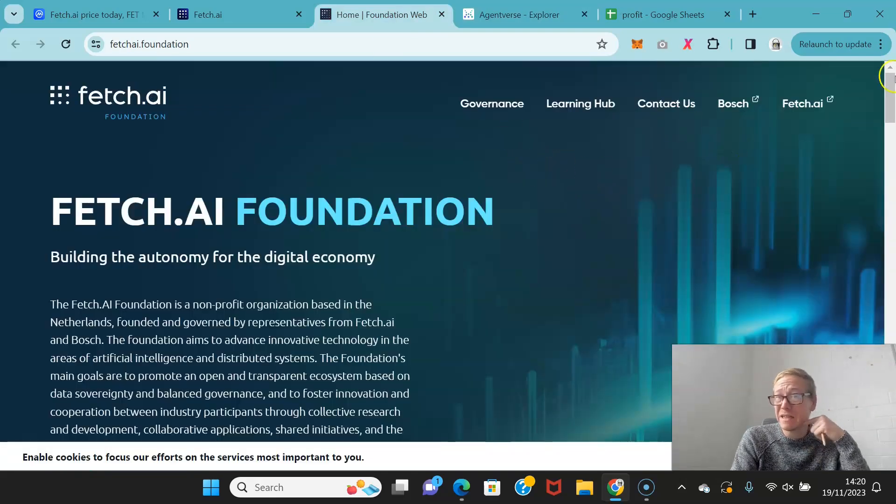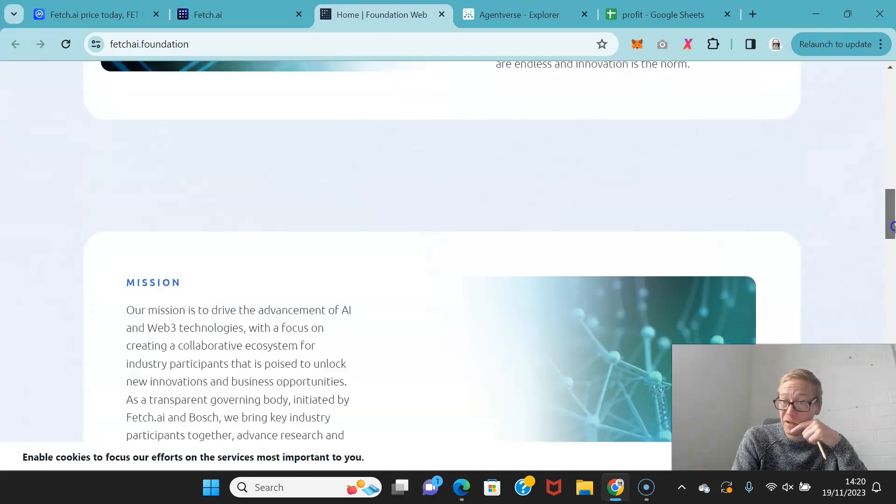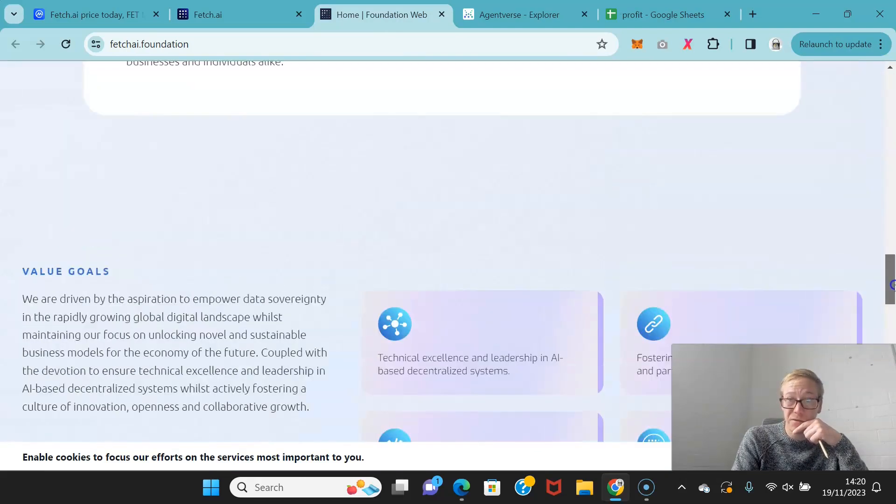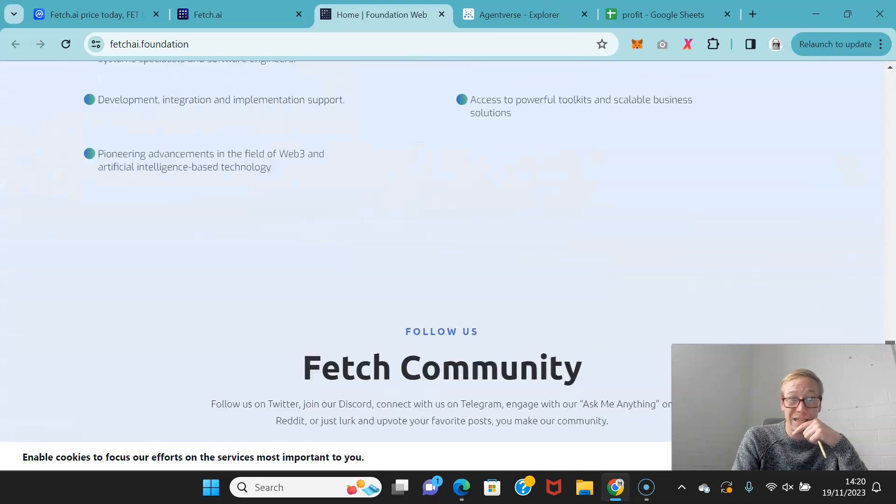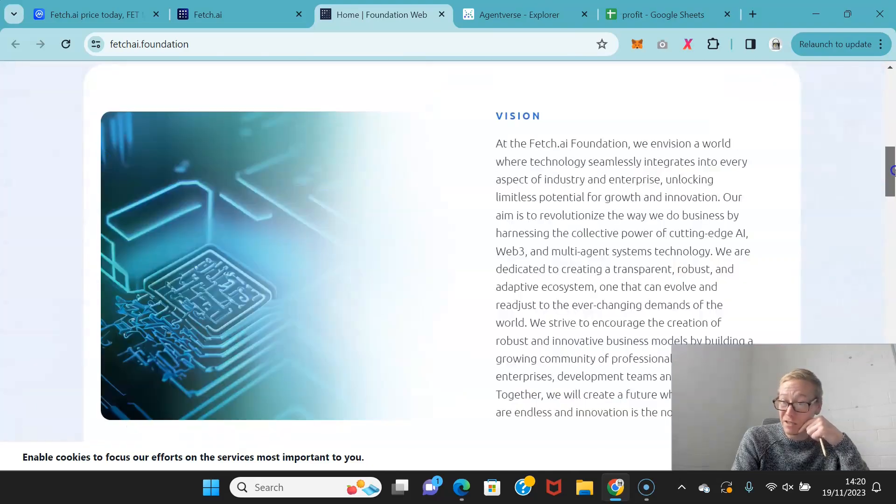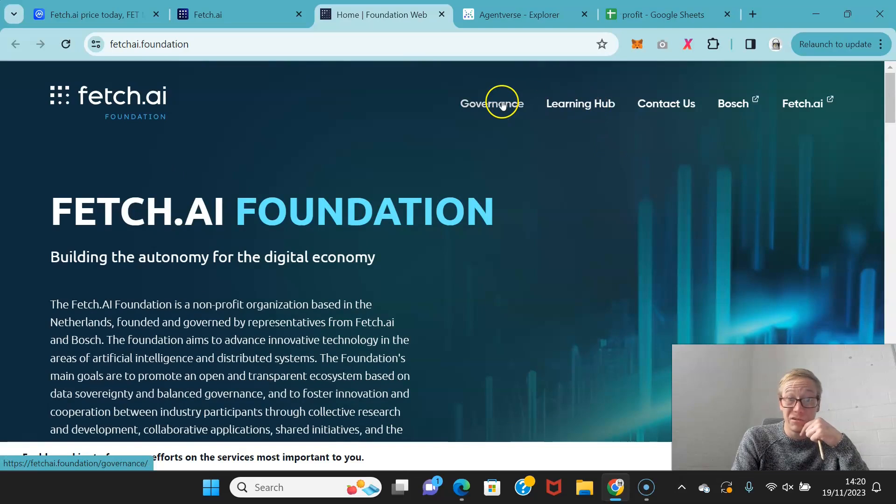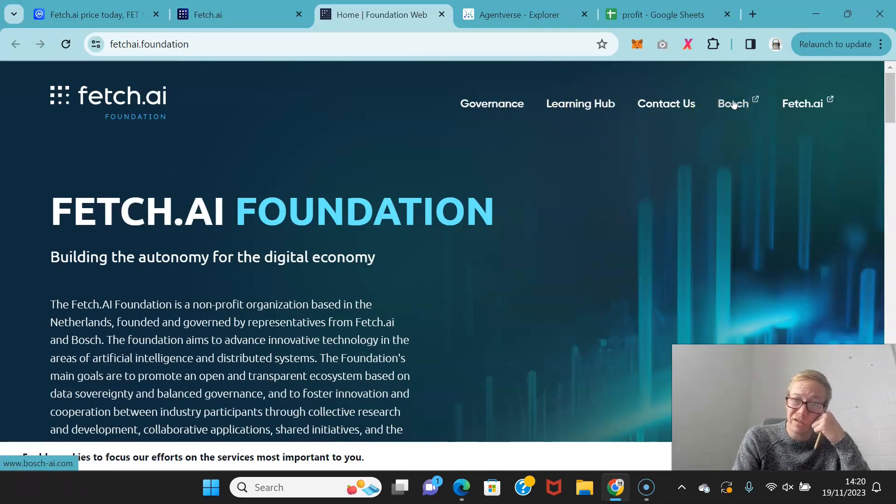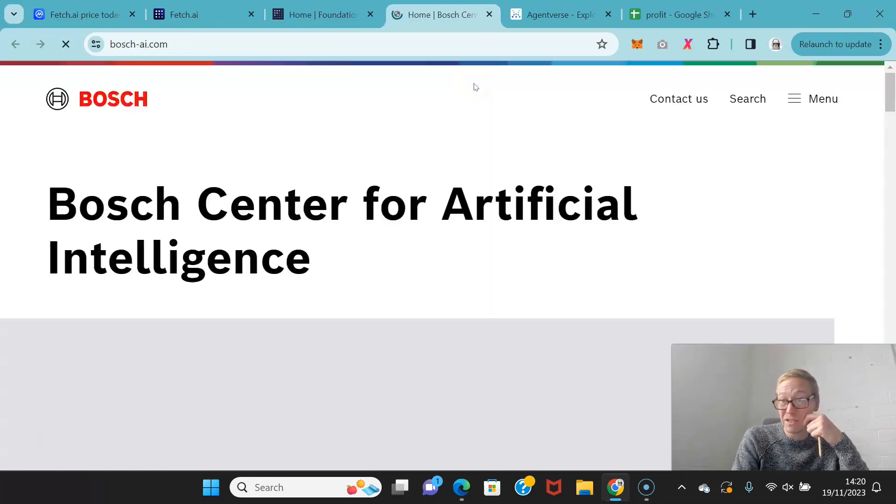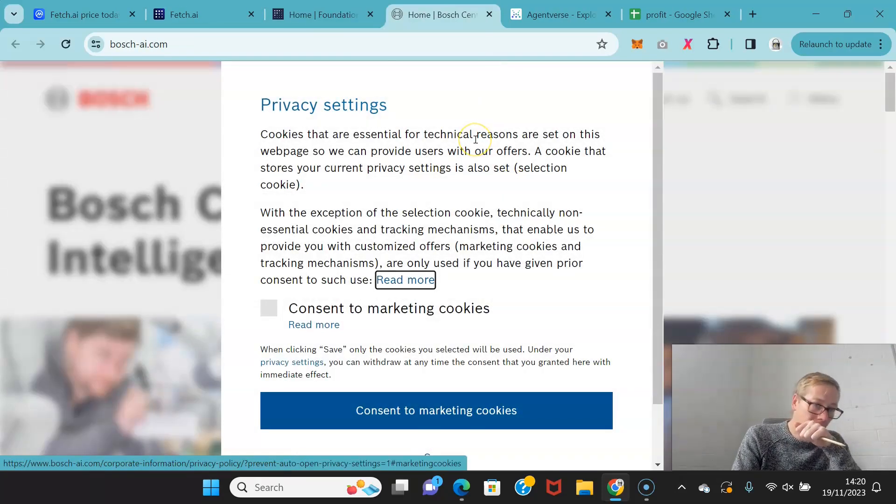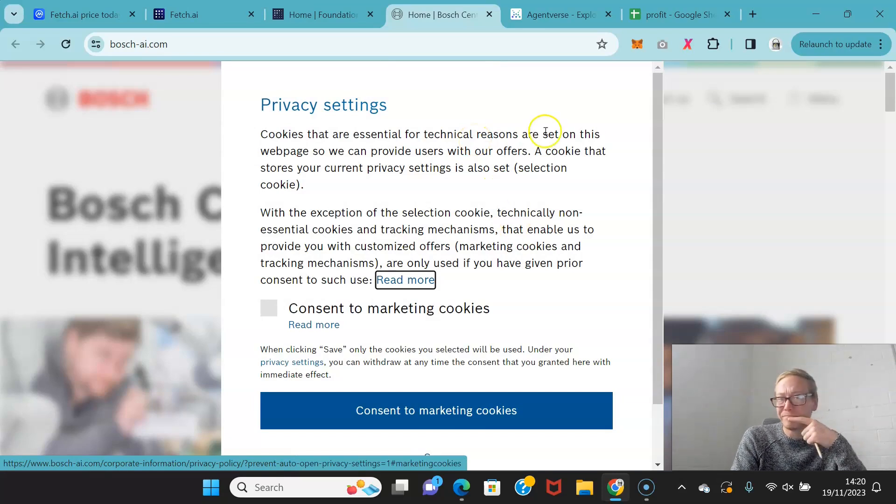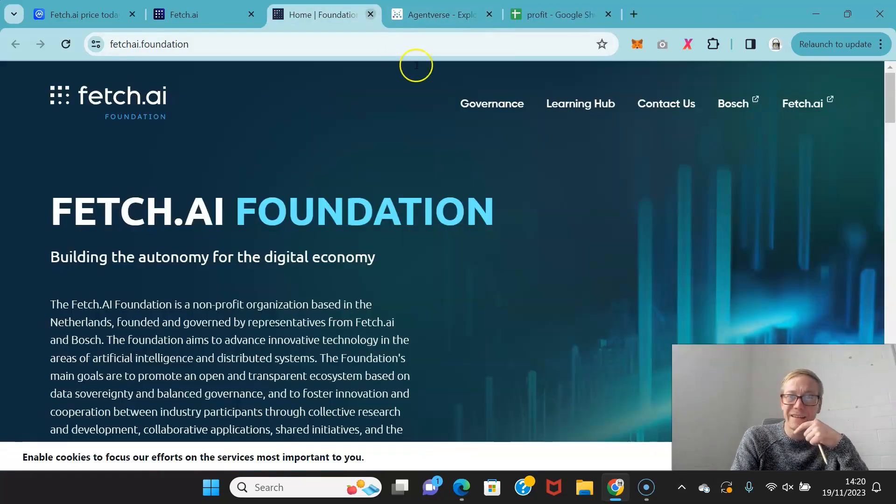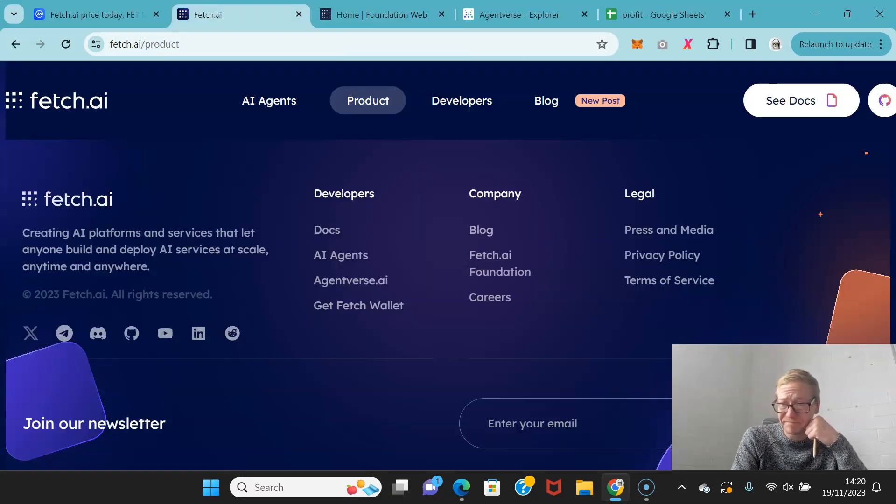The Fetch foundation is a hub for providing funds to projects that want to actually start pushing the Fetch ecosystem wider. And it is growing at a pretty damn good rate. Even Bosch are involved now. If you're familiar with Bosch, obviously they're a massive tech company. The fact that they are even part of this is staggering.